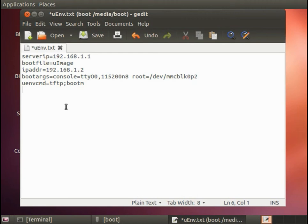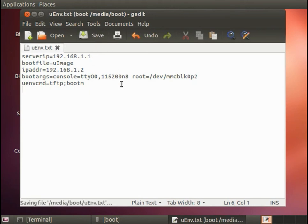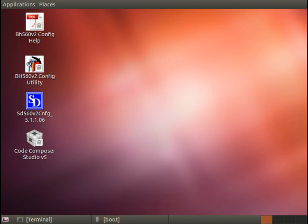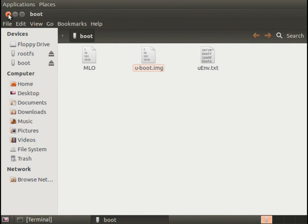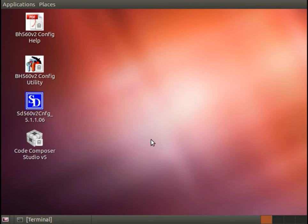So what this uenvironment.txt will do is it will force every time we reboot the system, it will force it to pull the Linux kernel from the TFTP. So again, we have the MLO, the uboot, and now this uenvironment.txt. And I erased the uimage from the boot partition so that we would be absolutely guaranteed that we were never accidentally booting from the basic Linux kernel, that we're guaranteed that we're booting from the one that we have.